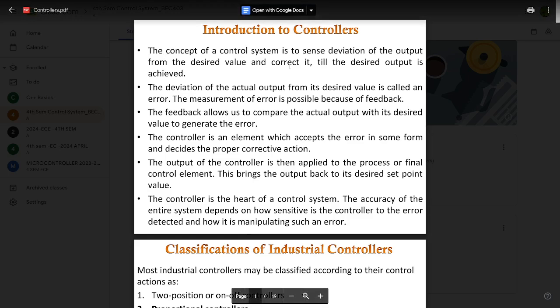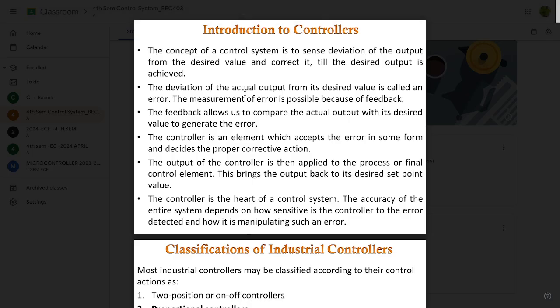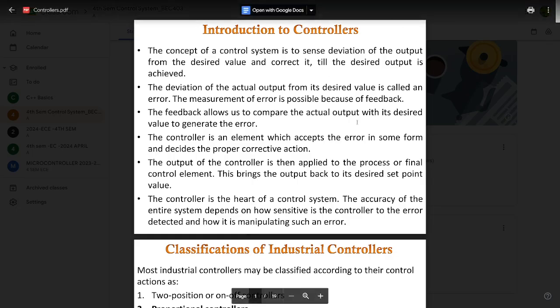What are these controllers? The concept of a control system is to sense deviation of the output from the desired value and correct it until the desired output is achieved. These controllers do the task of controlling the output in a steady manner with the least possible error, due to feedback. Feedback allows us to compare the actual output with its desired value to generate the error, and provides very swift error correction.